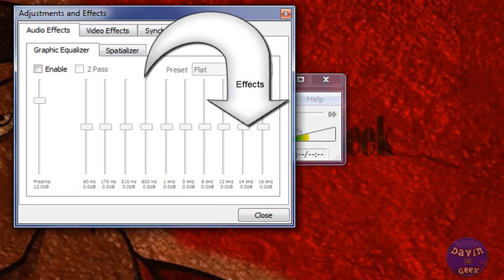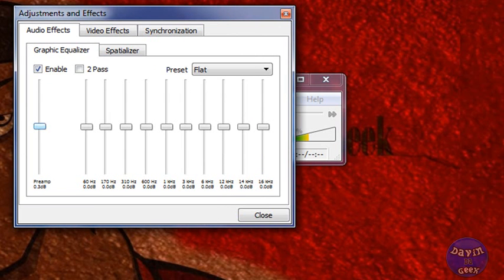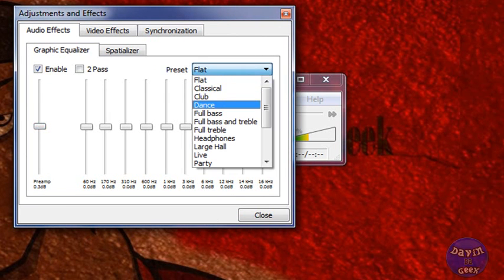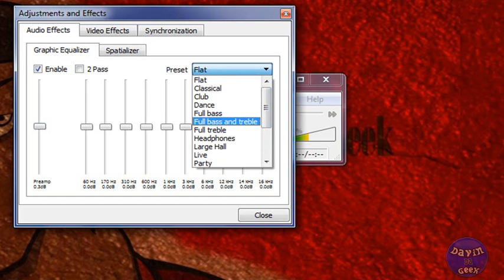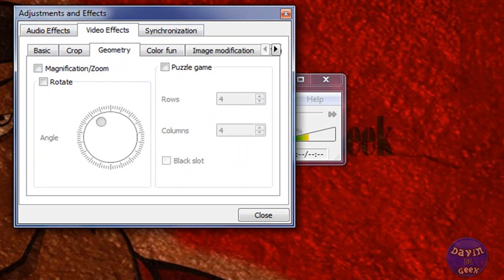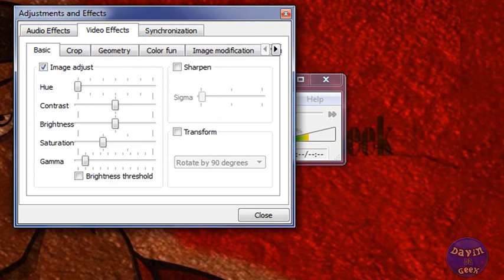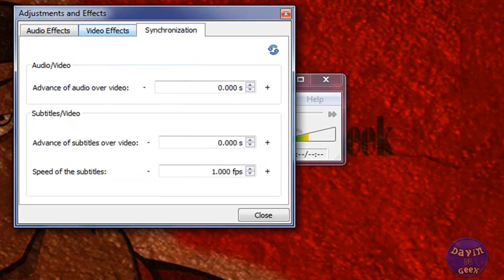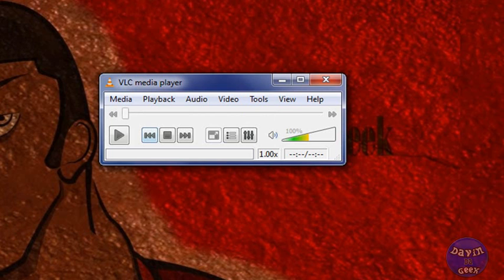Right here are the effects — some people call it the equalizer. You can change the audio pitches and the way a video or song sounds. You can make it flat, classical, club, dance, full bass, all kinds of things — you just have to play with it and see what you like. There's also video effects you can add, which is really neat. I'll uncheck that since I don't want any video effects right now.